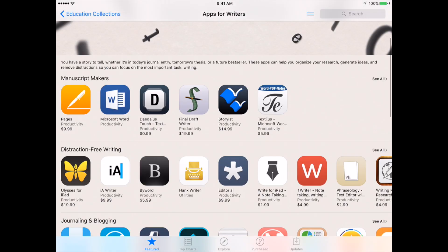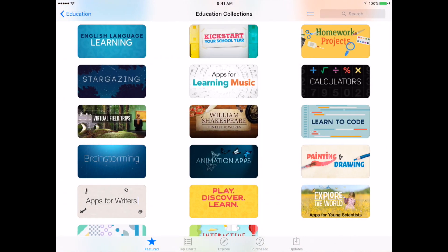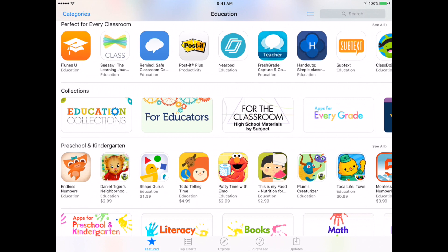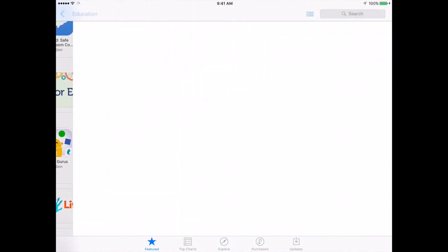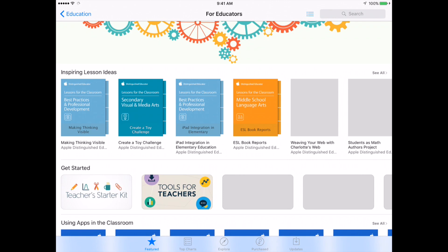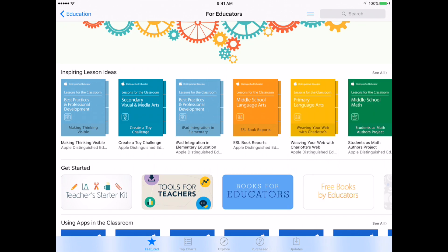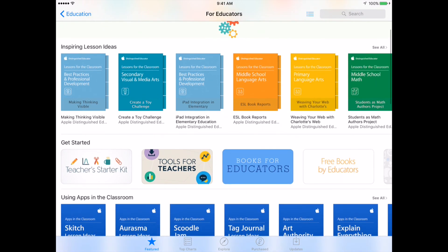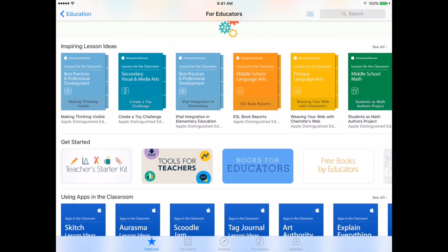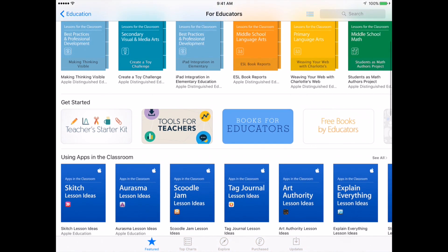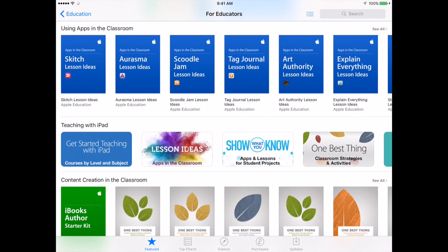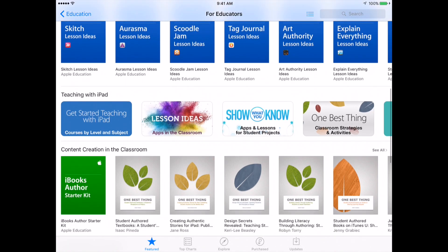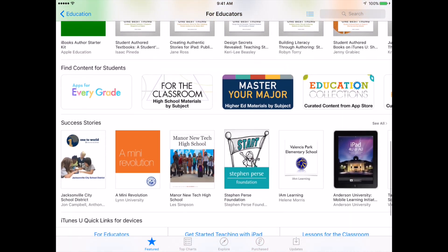Going back to the main screen, let's look at some other collections. There's a collection just for educators — teacher tools — which includes lesson ideas, iBooks you can download, guides for using different apps in the classroom, more iBooks, and links to more curated collections.